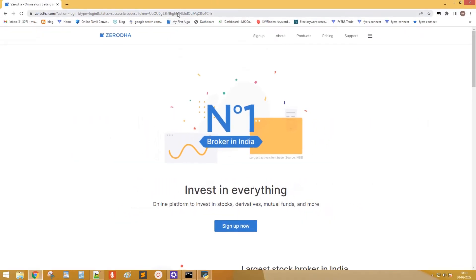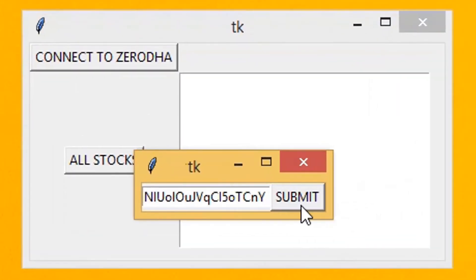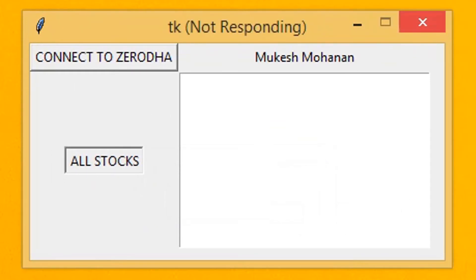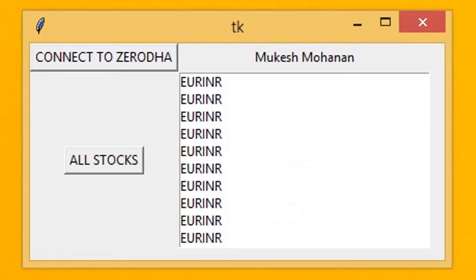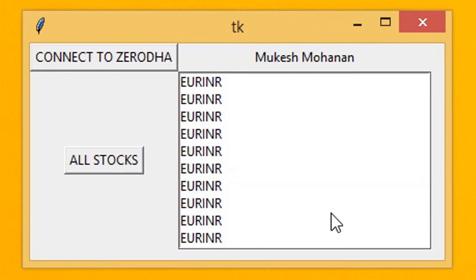Let's run the code. Click Add Stocks. The list displays all instruments under all exchanges.